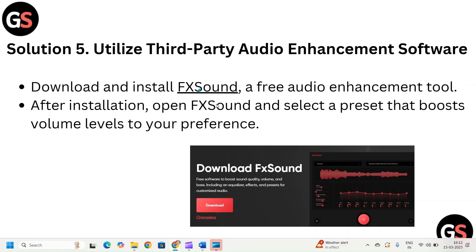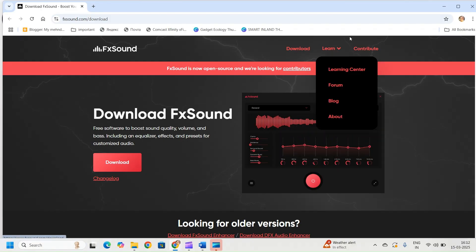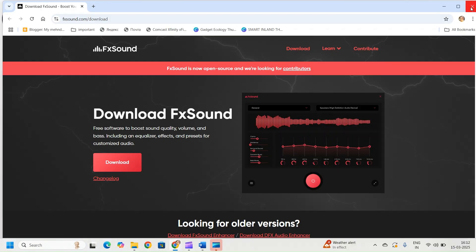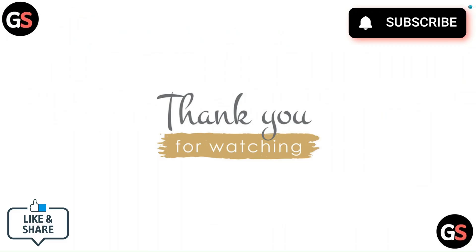When you click on the link, a web page will appear on your screen where you can download the app.